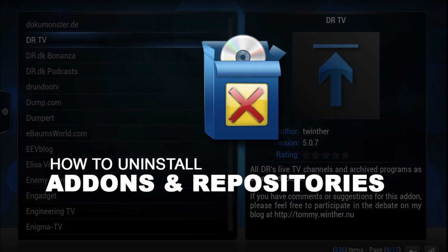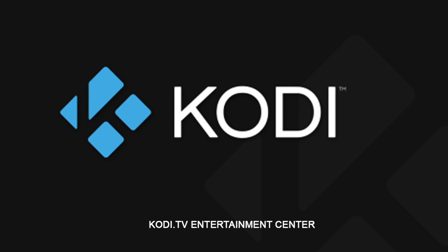How to uninstall XBMC add-ons and repositories. Make sure you visit Kodi.TV for more information.